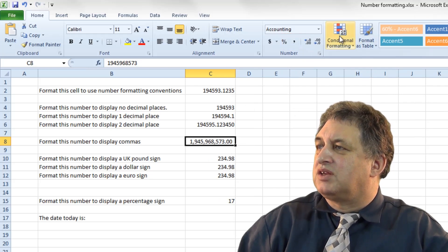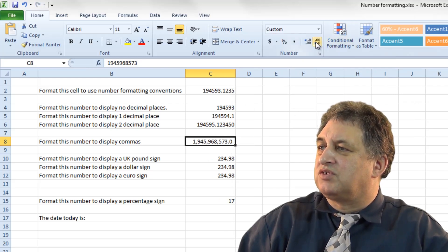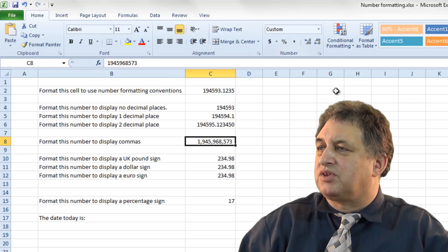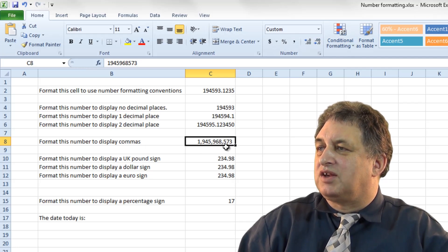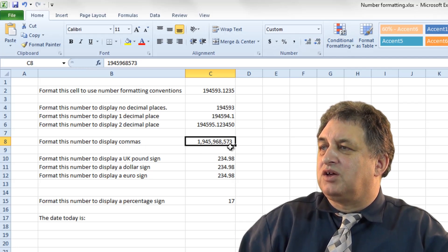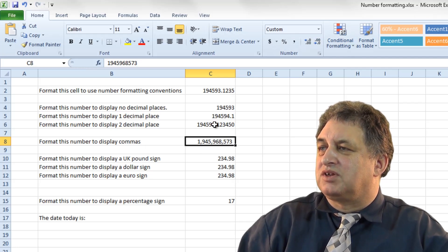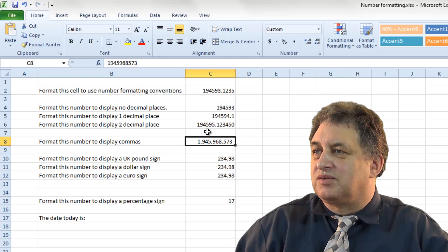You can get rid of the decimal points of course you want to, that's a separate thing, but basically it's divided up using commas to indicate the thousands.